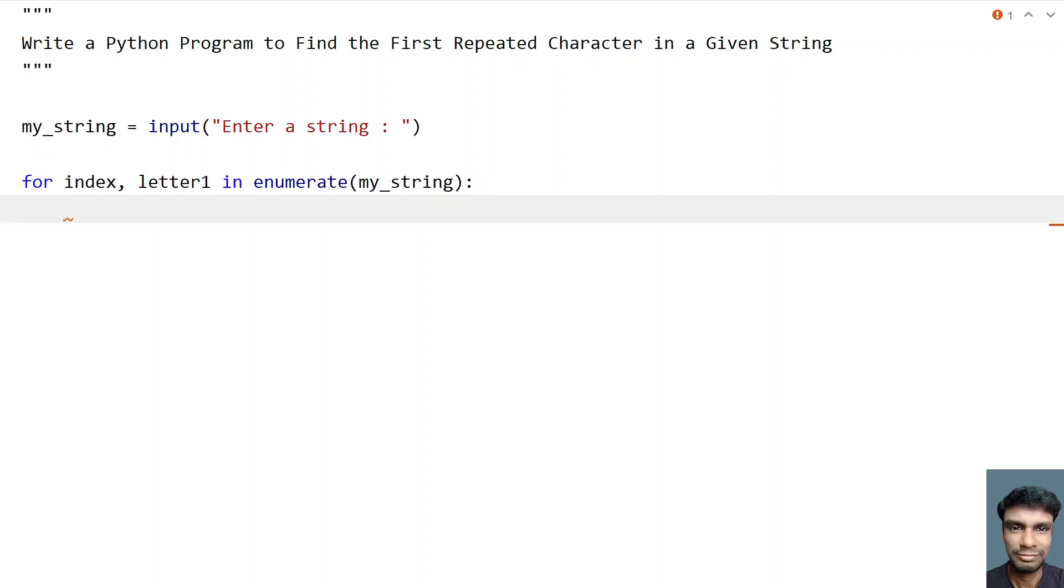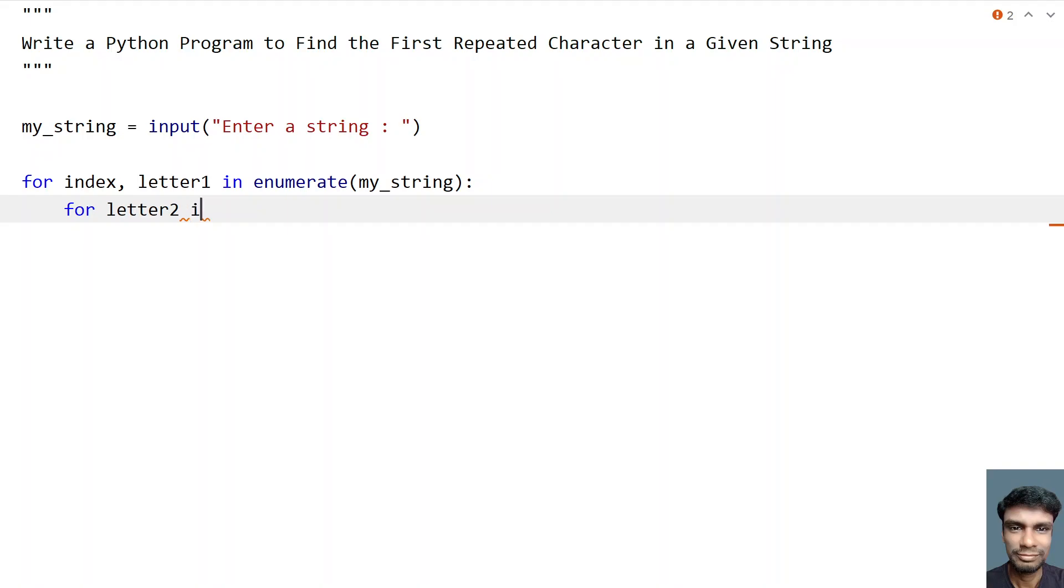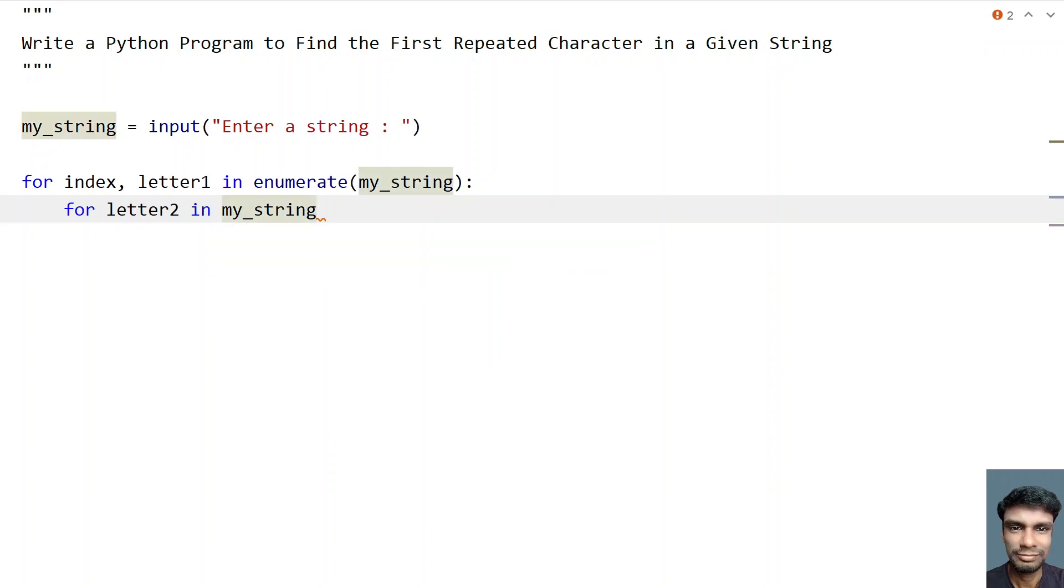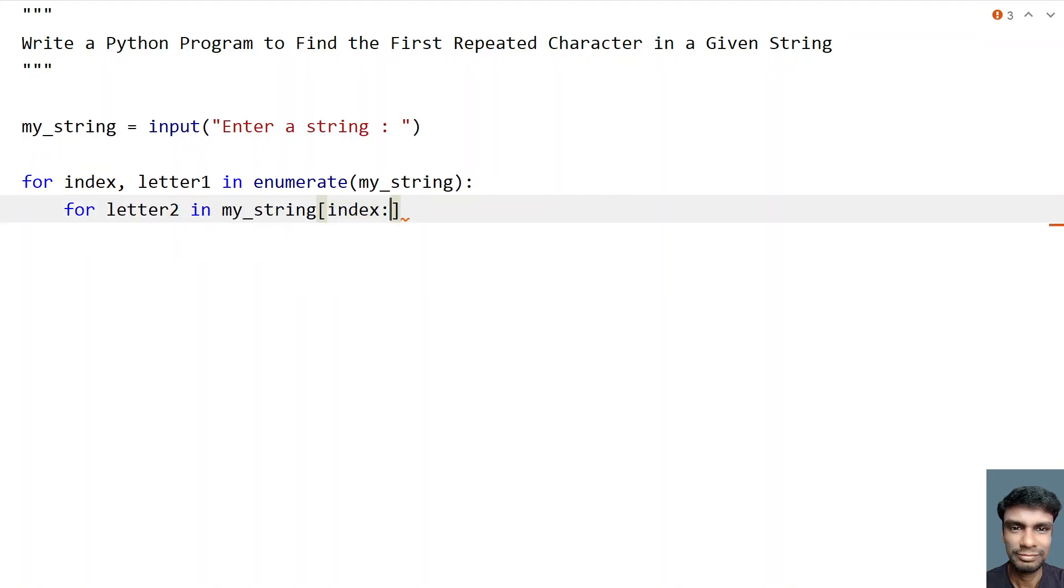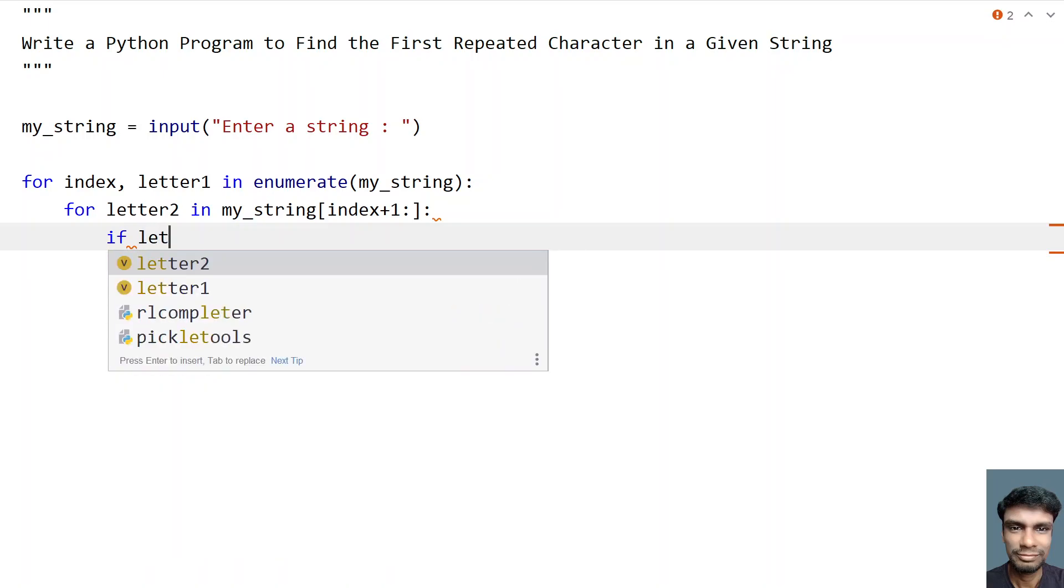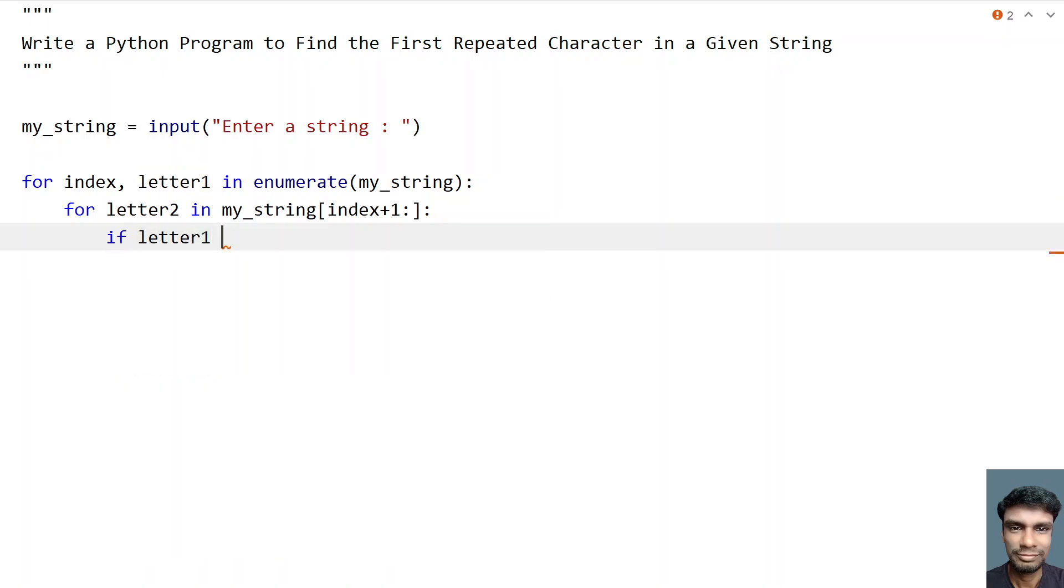Now let's use another for loop, that is letter two. I am trying to compare the letter one with the letter two, and if it is repeated, that will be our first repeated character in a string and let's exit that. So for letter two in, let's say my underscore string. You have to skip the remaining part, that is the first part of a string, that is the index part. So for that let's use index plus one colon to skip the first part and the remaining part we have to get the letters, that is letter two.